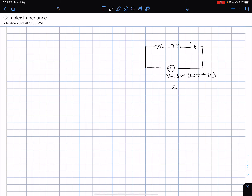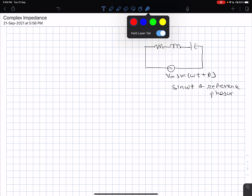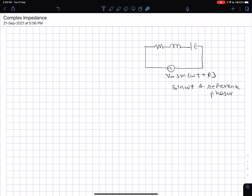I will assume that sine of omega t is the reference phasor. You can directly figure out which is the reference phasor by looking at how the angle has been defined. If everything is written as VM sine omega t plus phi, then sine is the reference phasor. If written as VM cosine omega t plus phi, then cosine would be the reference phasor. If some are in sine and some in cosine, you are free to choose one and be consistent.